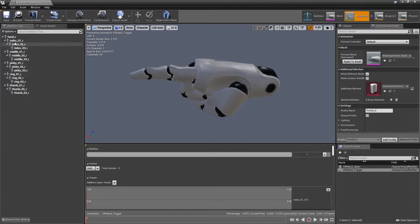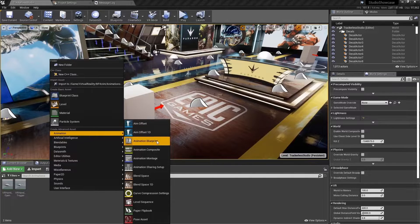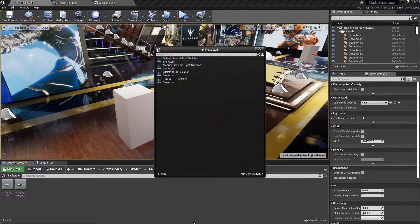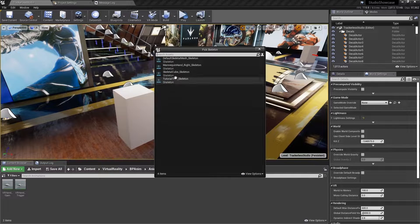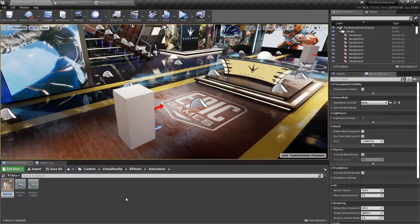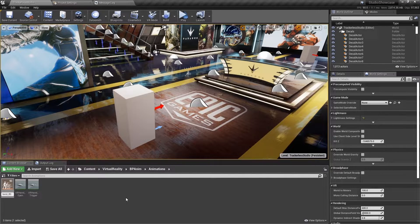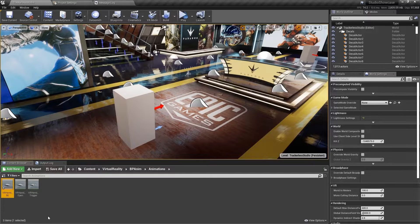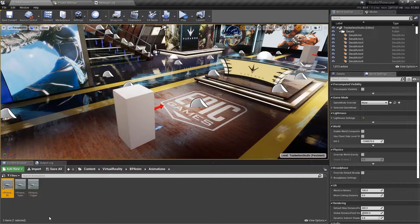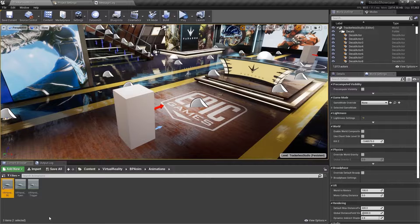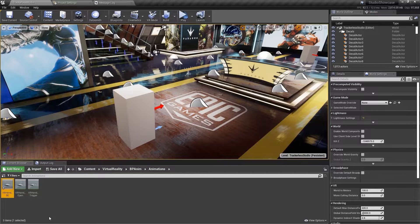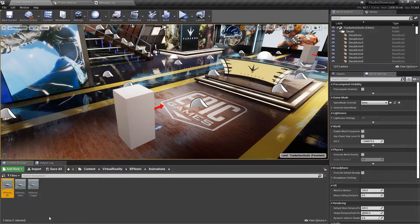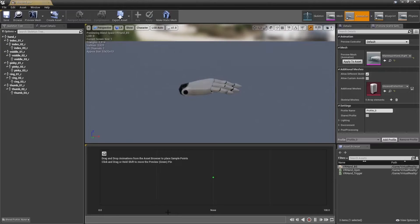We now have our second animation. Create a new blend space 1D based on mannequin hand right skeleton. Name it VR hand underscore BS. We will be working with a blend space 1D and not a blend space asset because there is only one dimension influencing the blend and that would be our trigger axis event. Open the blend space and let's set it up.